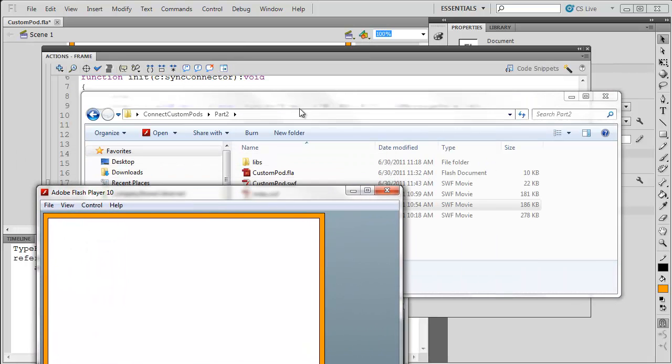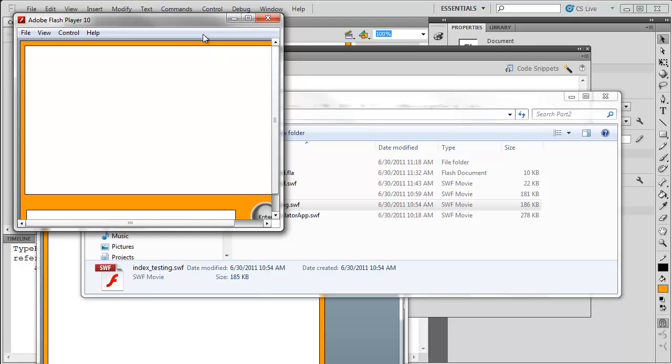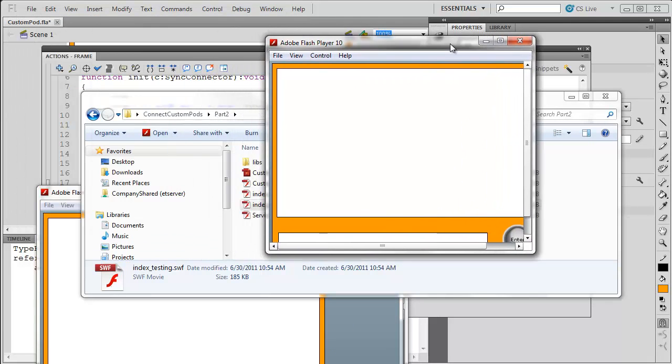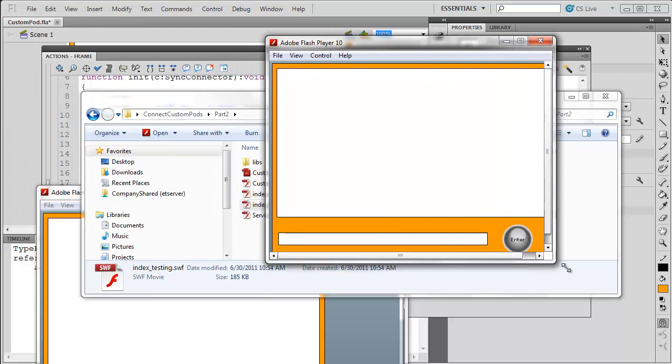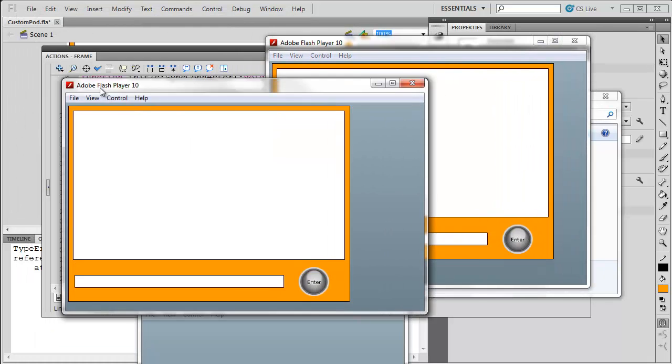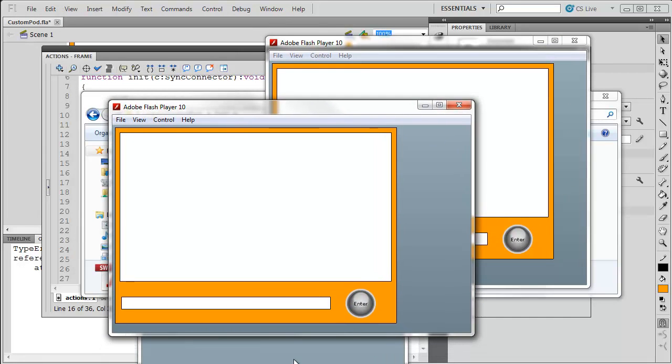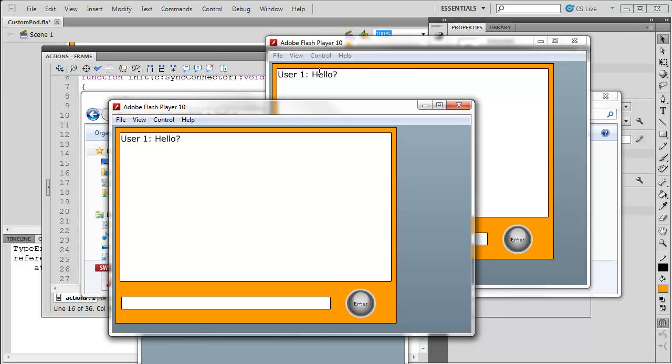I'm going to open up one more copy of index_testing because I really need to have two running here. It gets to be a little tricky to manage, but I'm going to try it. I'm going to type in, hello, question mark, hit enter, and you'll see it pop up here and in the other meeting room. So, I have now created a synchronous application.